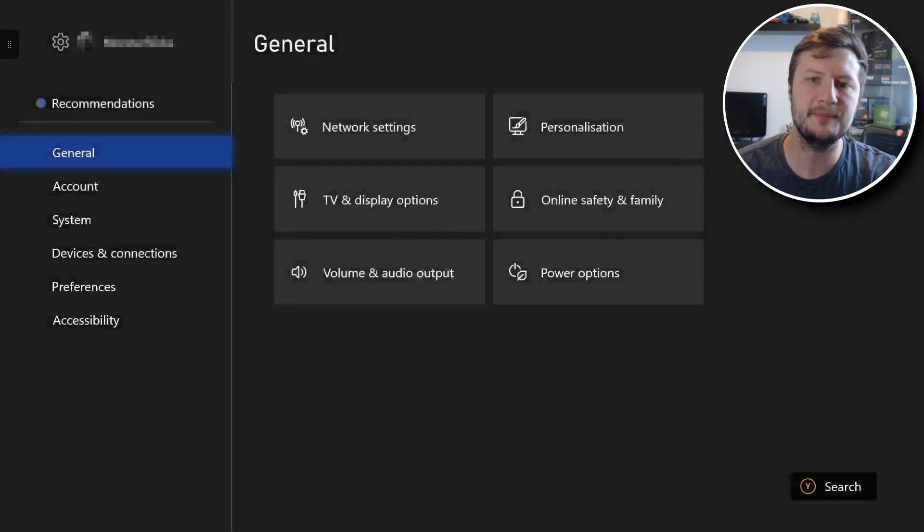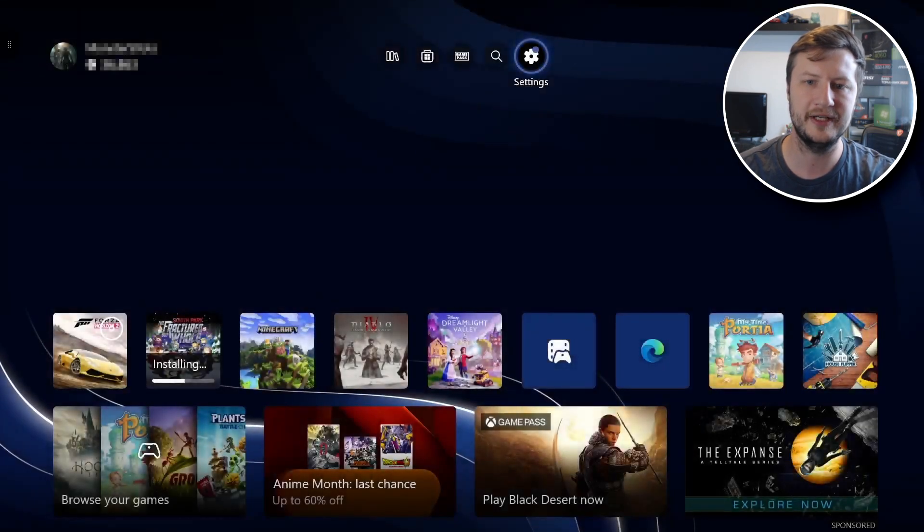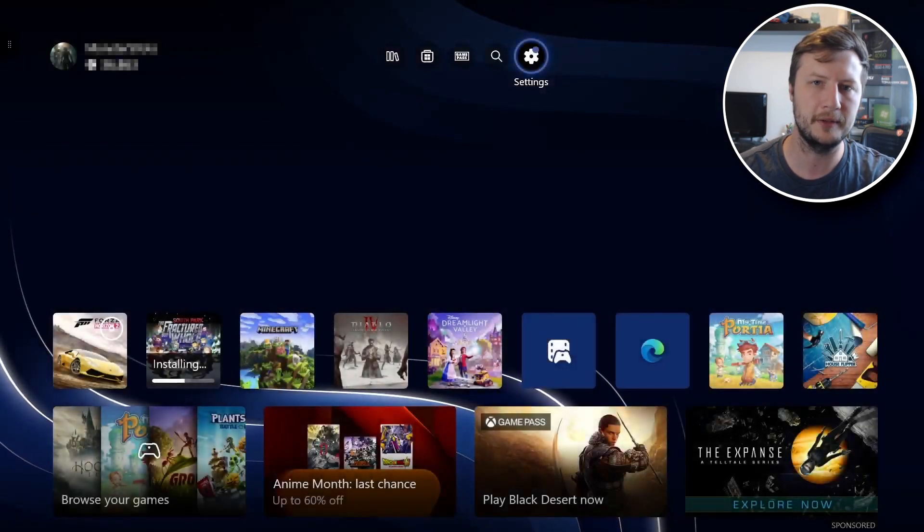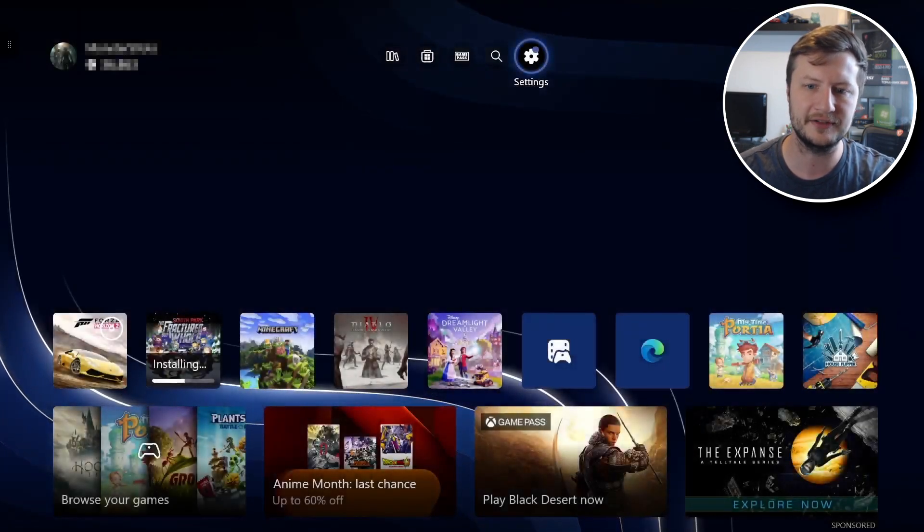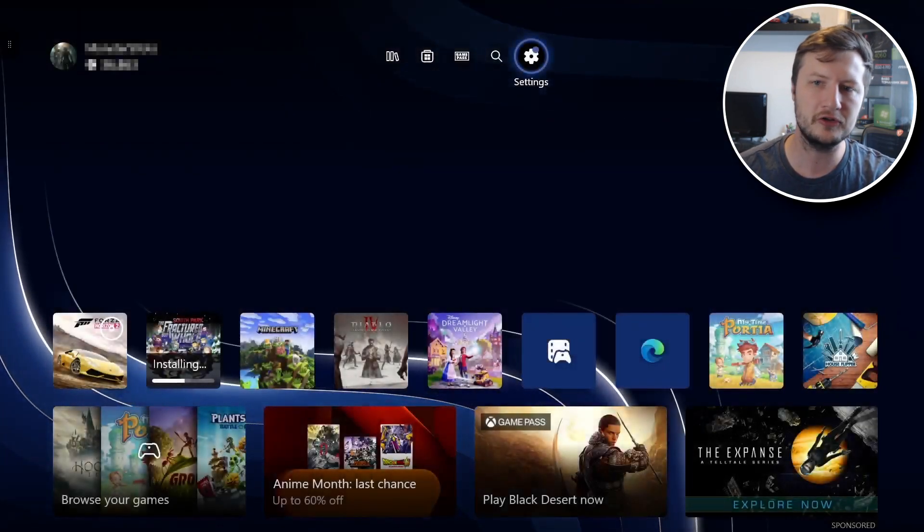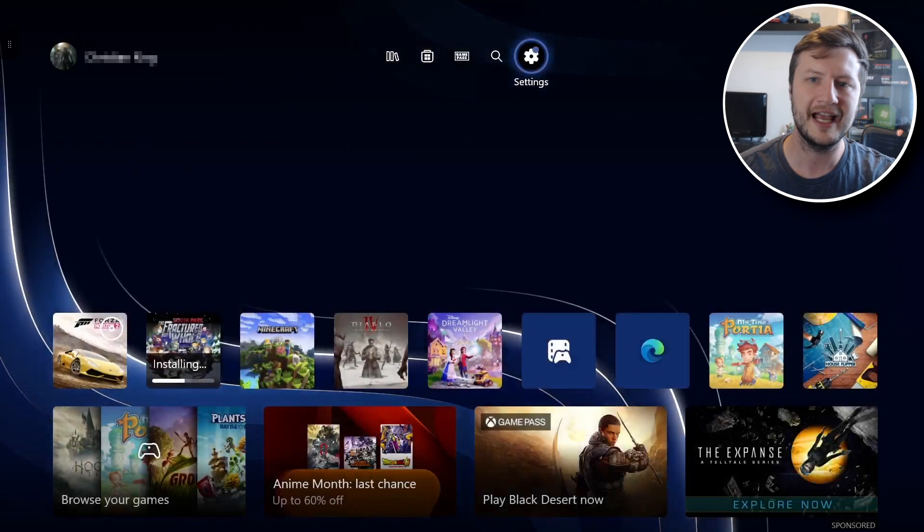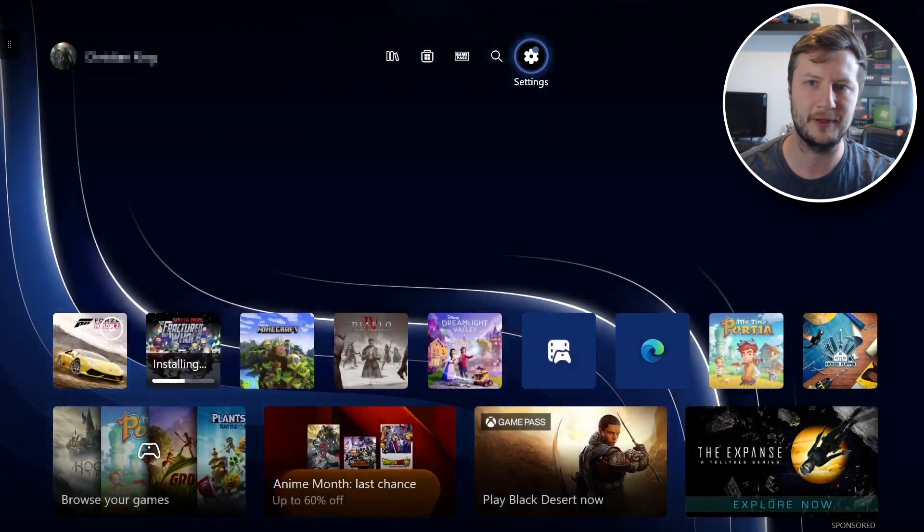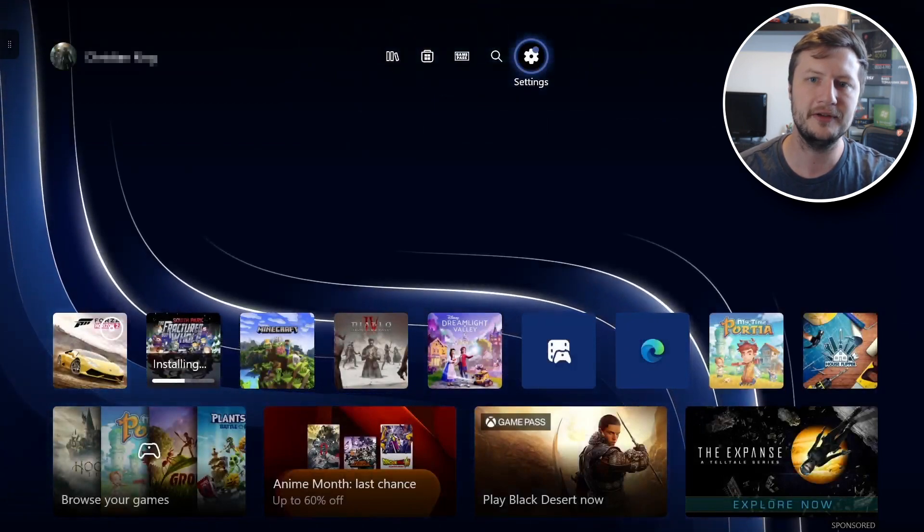So that's basically it. That's what the new GUI looks like, the new home screen for the Xbox. Not a lot of difference except for all the buttons are now at the top.